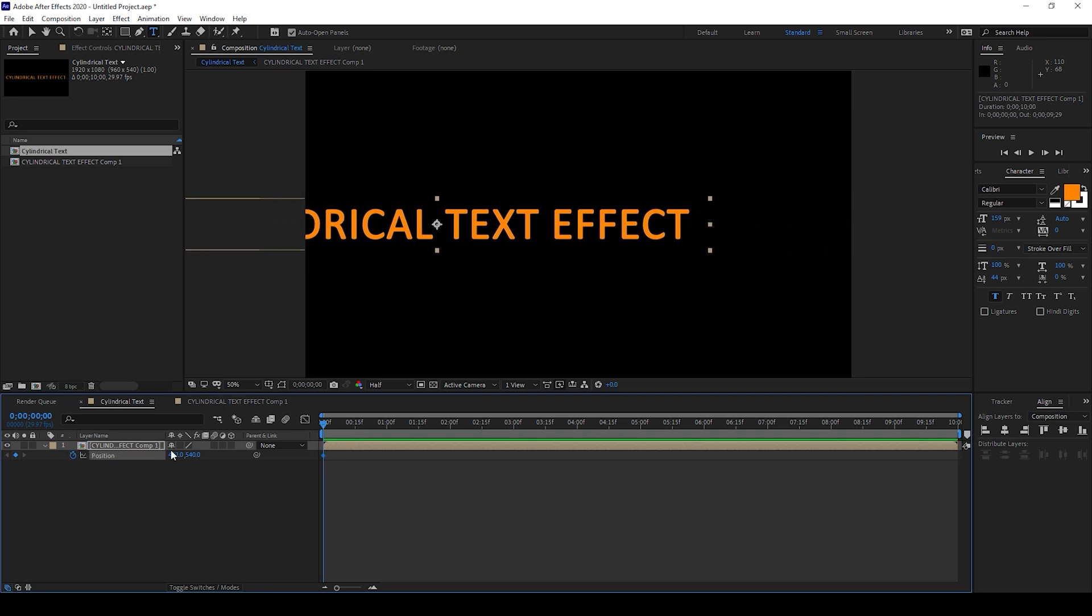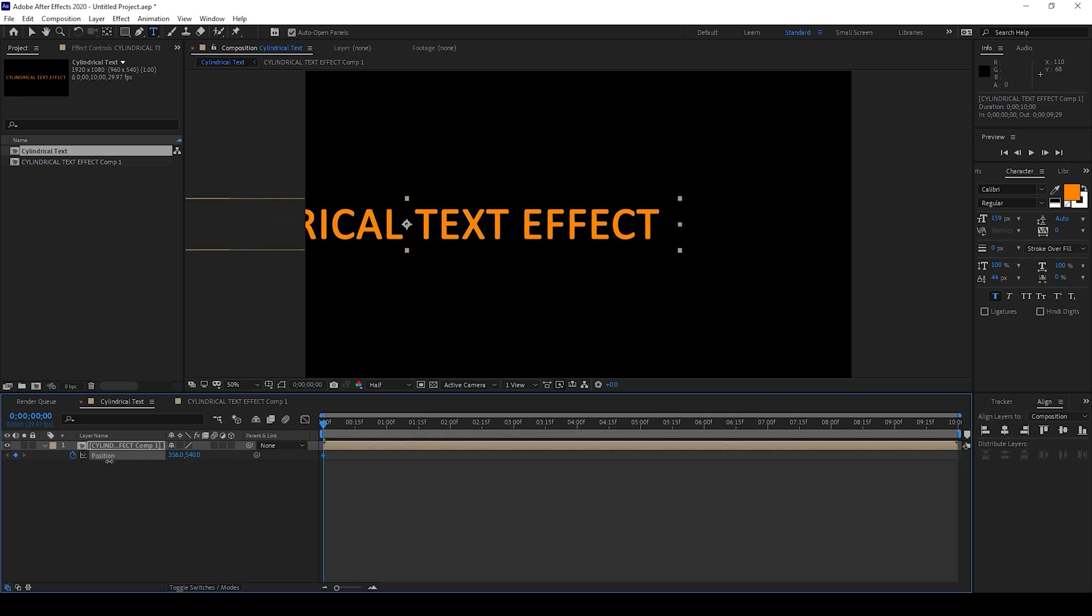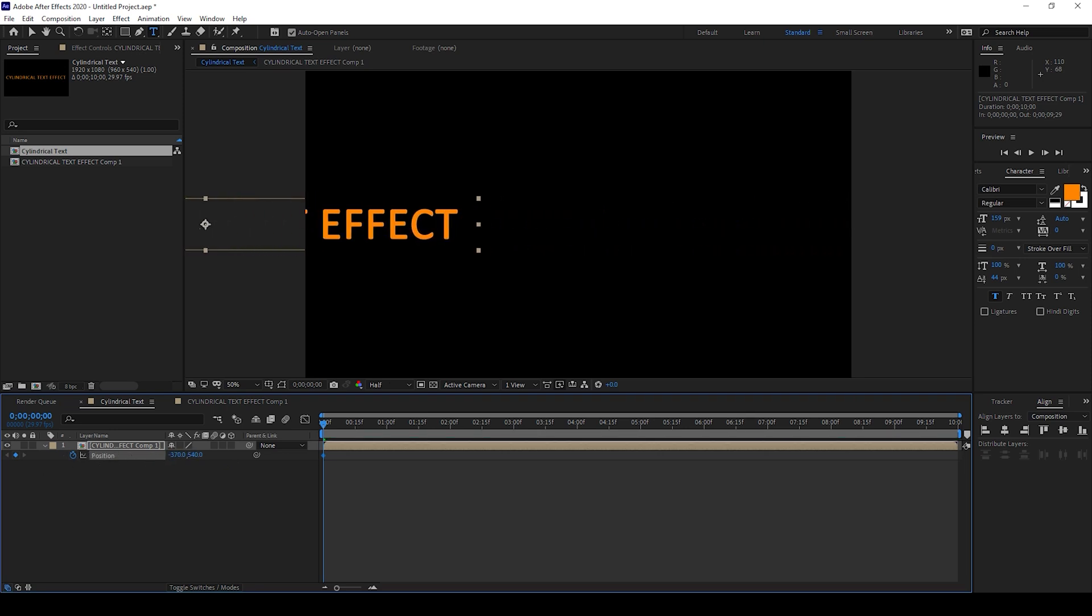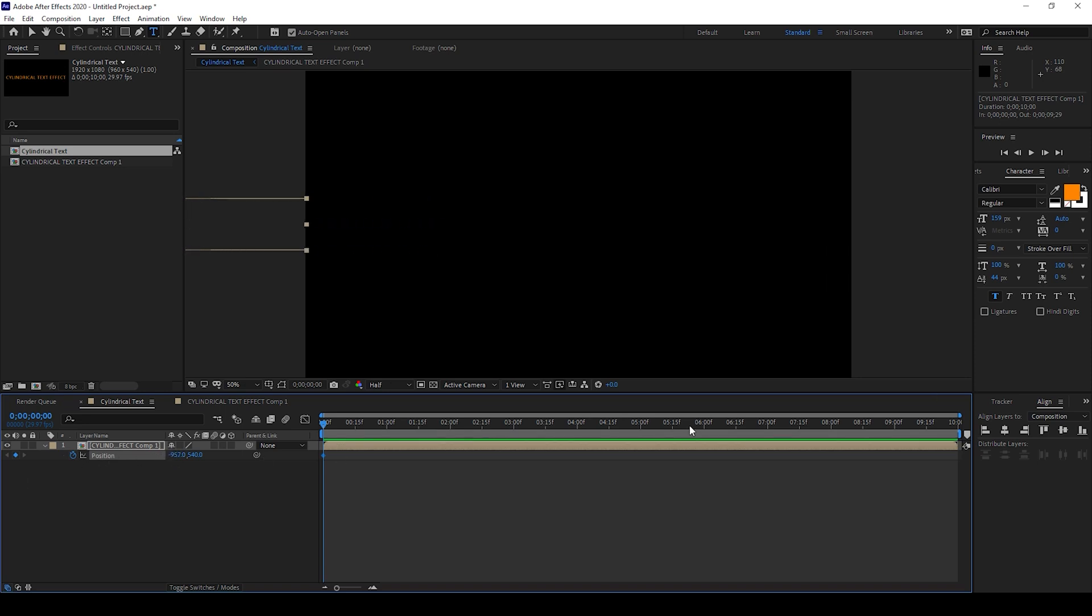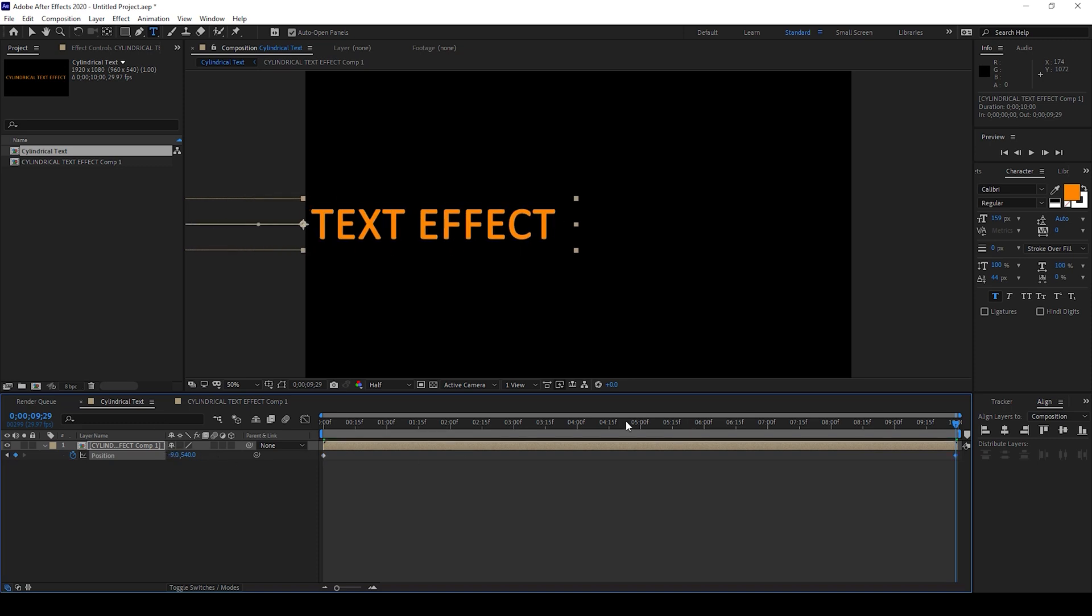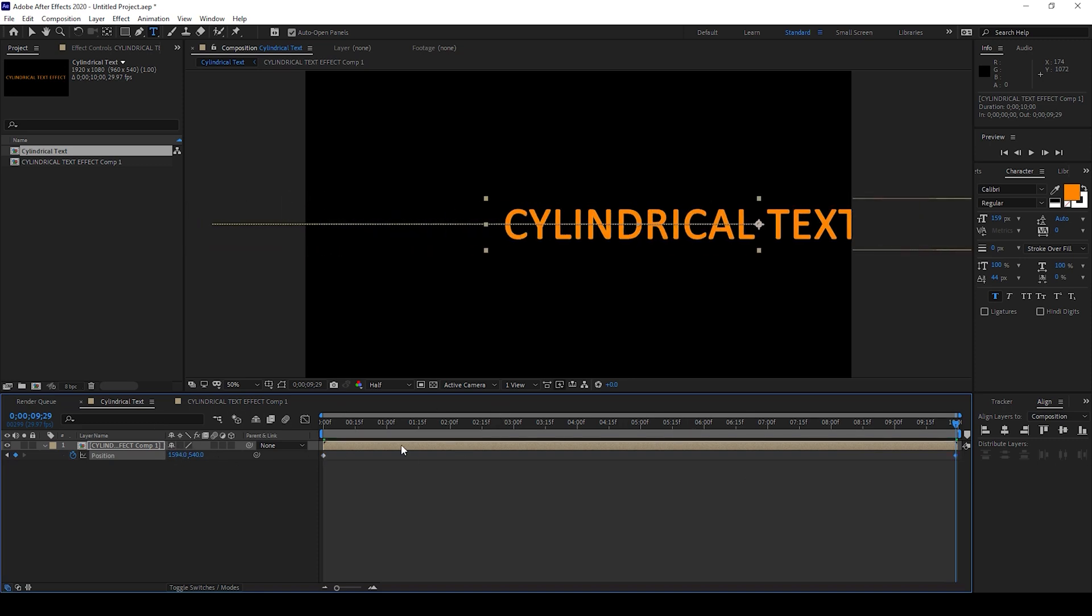I'll move this towards the left something like this and I'll go to the last frame of my timeline and I'll move this towards the right so that it moves outside of our composition window.